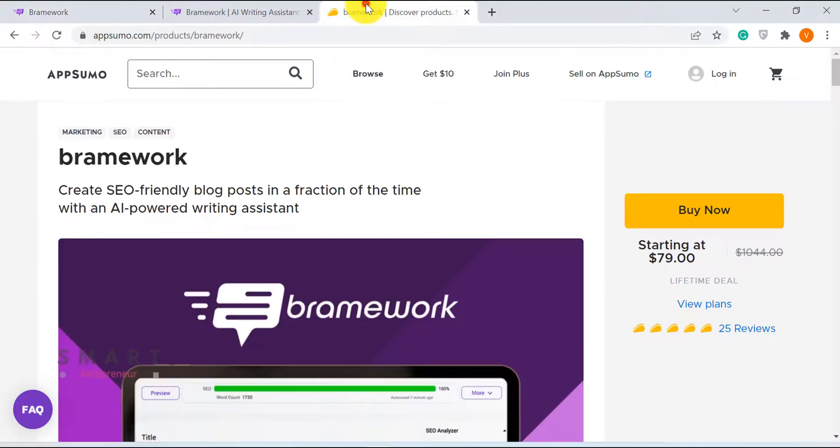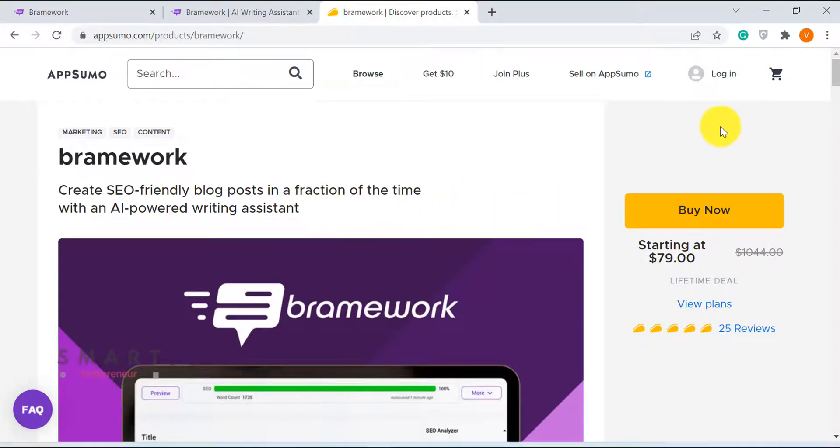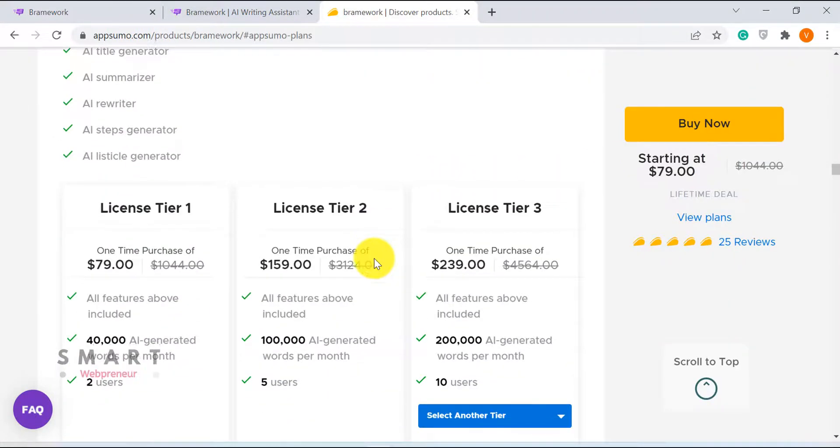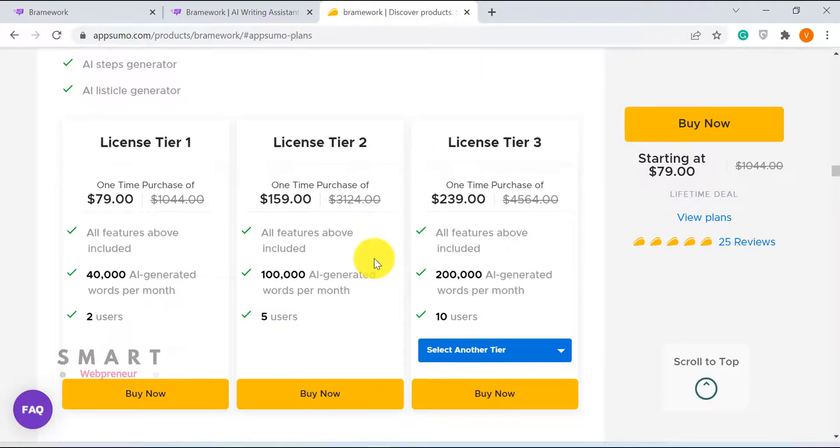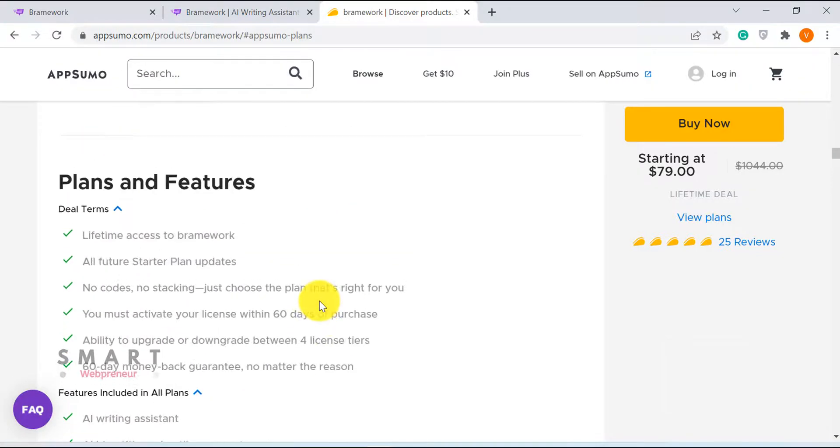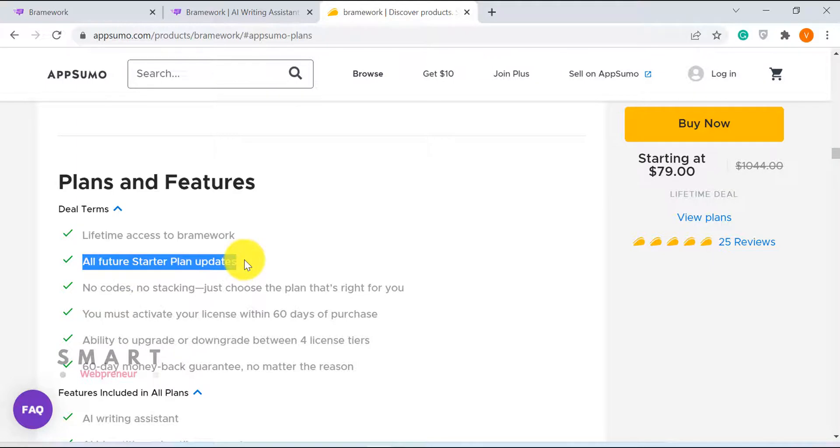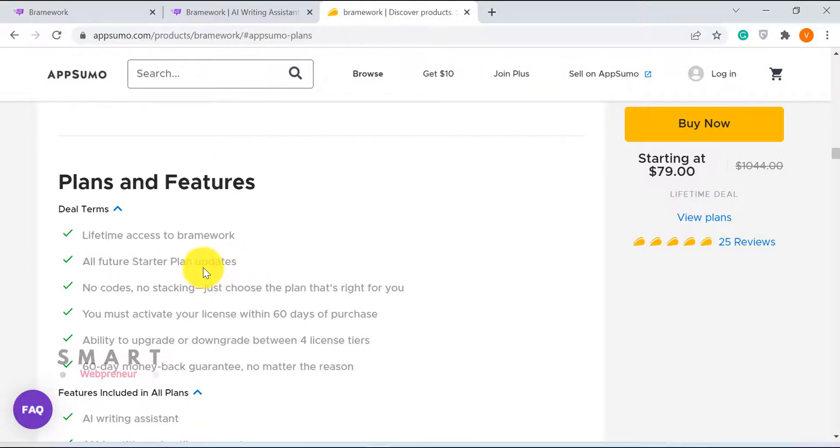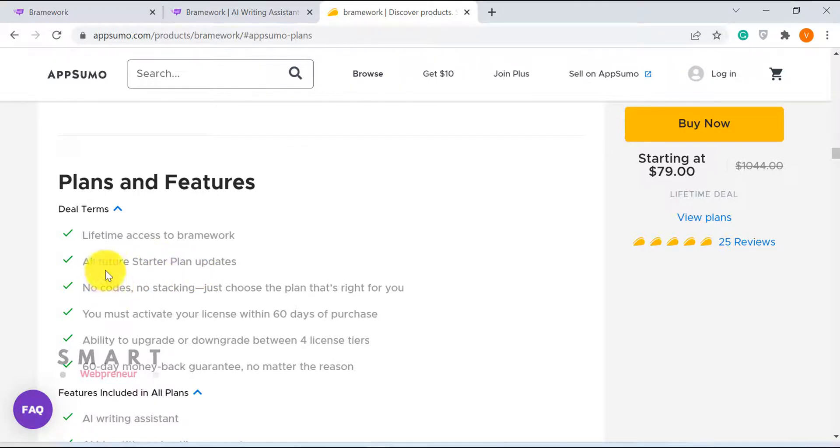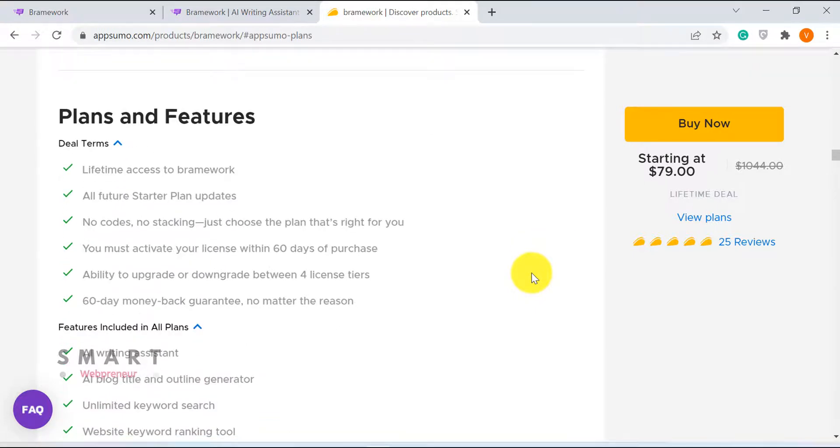As far as the pricing goes, I have already mentioned it in the beginning. You can get started with a one-time investment of $79. Please also remember that no matter what plan you choose, all the lifetime deals will have future starter plan updates only. That means whatever updates are made to the starter plan in the future, you are going to have access to only those updates, no matter what license you choose. Please keep that in mind while making the purchase.